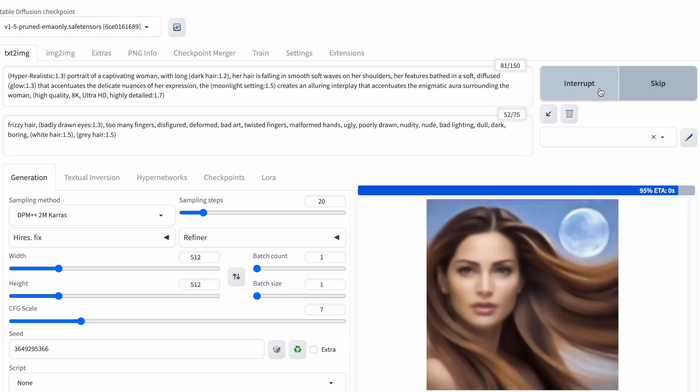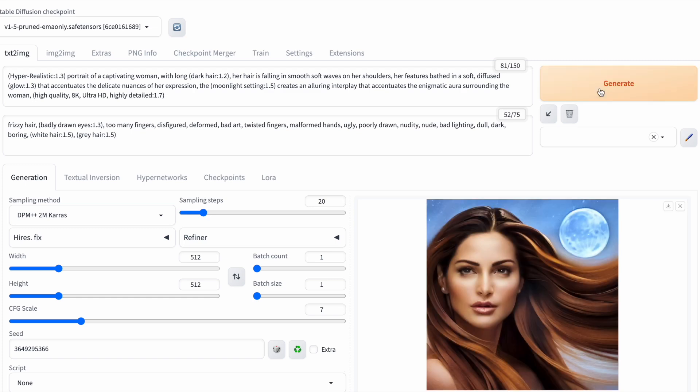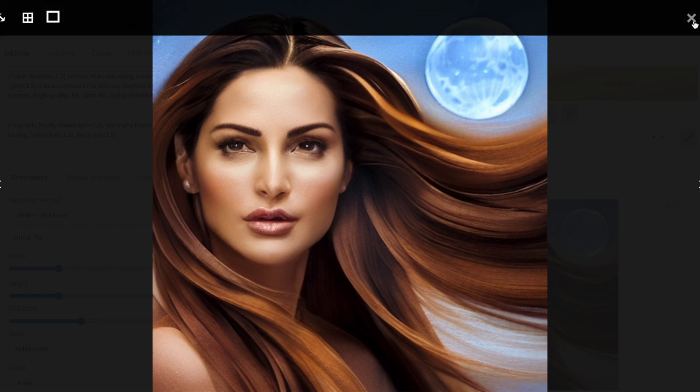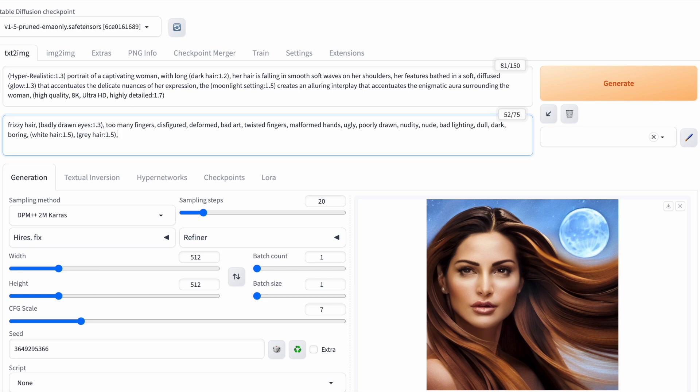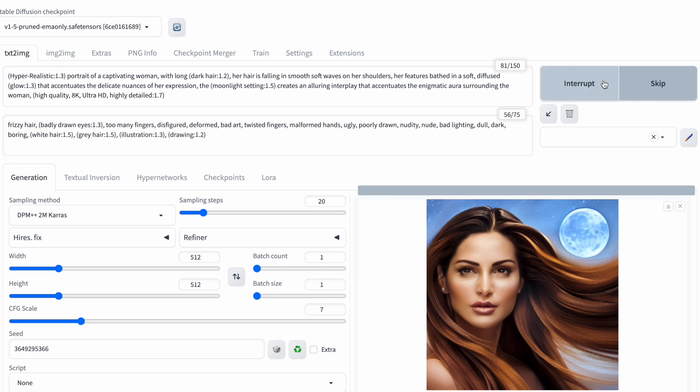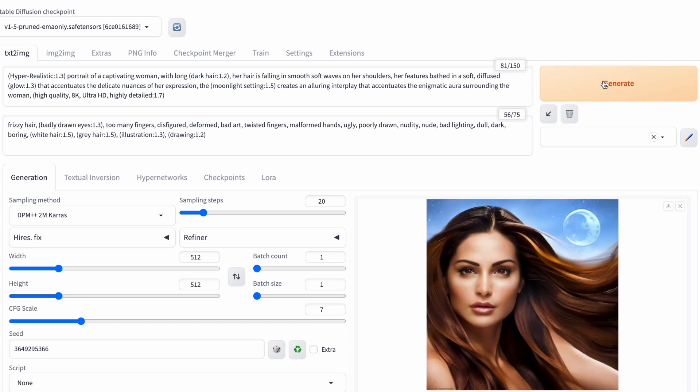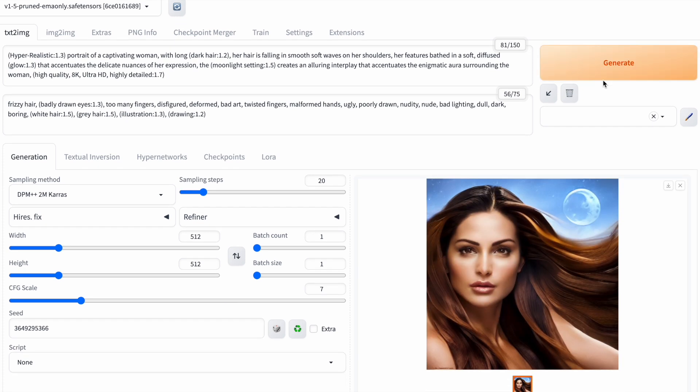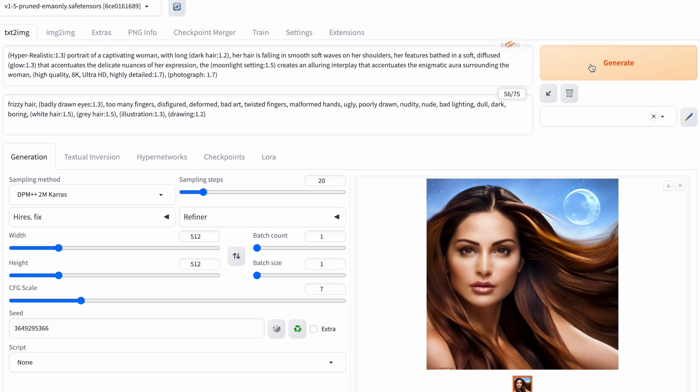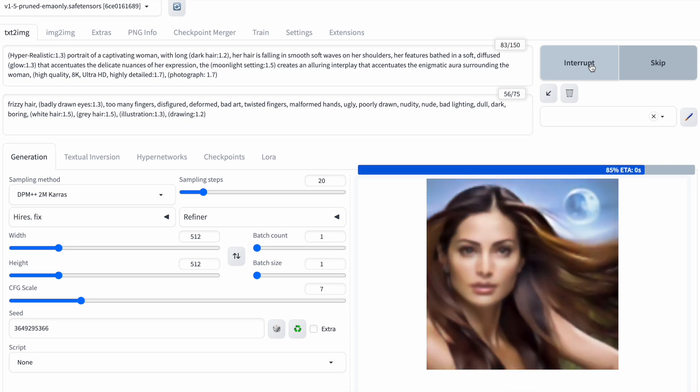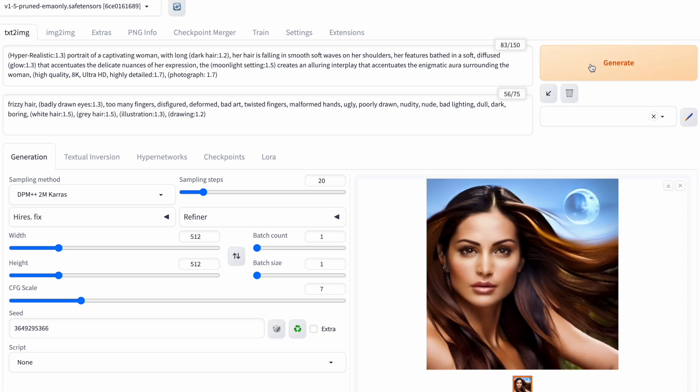I like the color of the woman's hair now, although I'm still not happy with the overall look of the image. It appears more like a drawing than a photograph. Let me add the words drawing and illustration to the negative prompt. That hasn't changed the outcome much, so now I think I'll add the word photograph to the positive prompt for good measure.